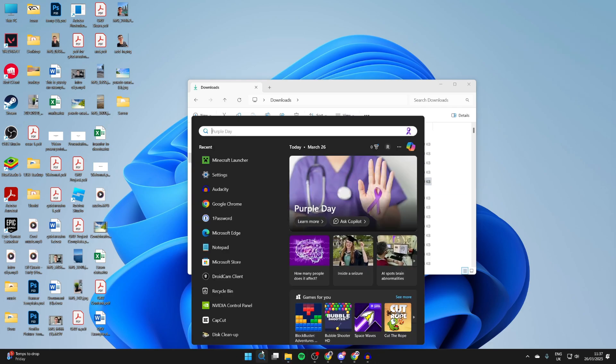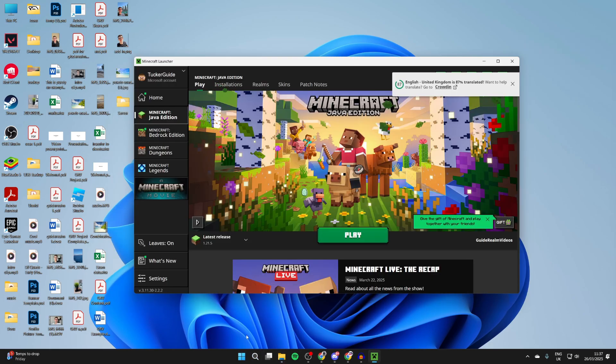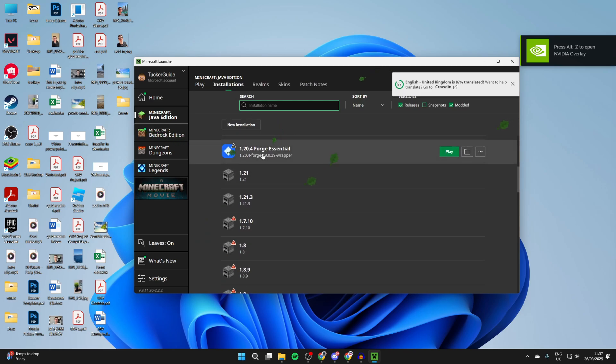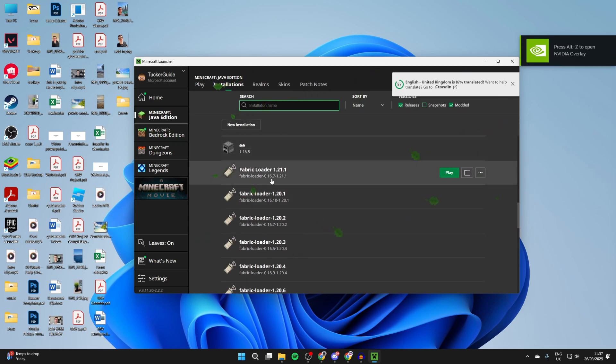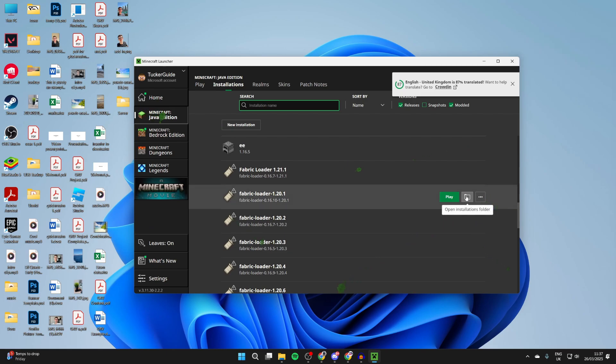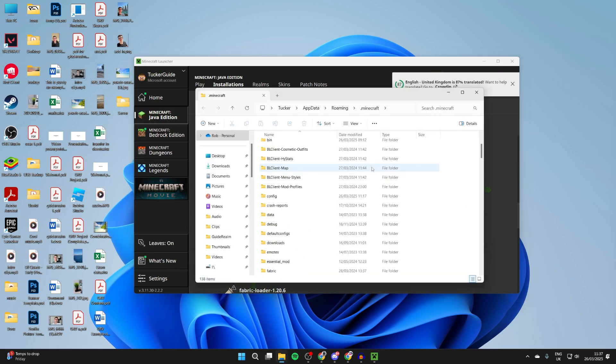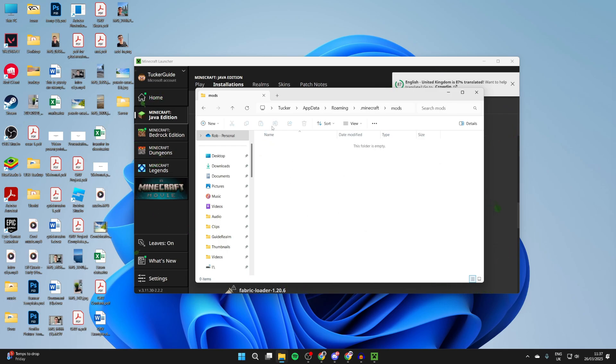We can open up the Minecraft Launcher. At the top you can press Installations. We need to scroll down and find Fabric 1.20.1. It's here. Go to the right and press on the file or folder icon, and File Explorer will open up. Now we can scroll down and find the Mods folder and double-click on it. Here we need to add in the mods.